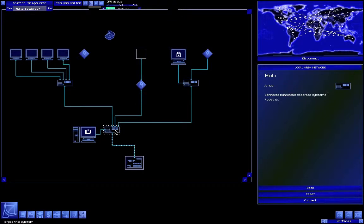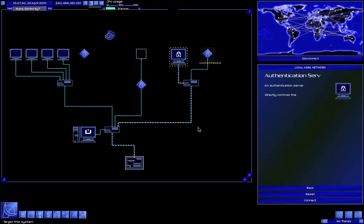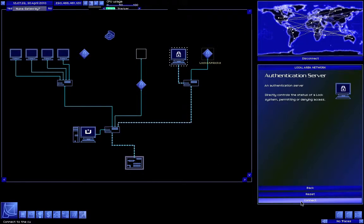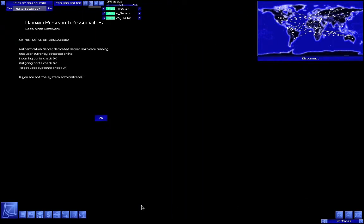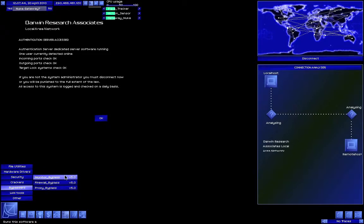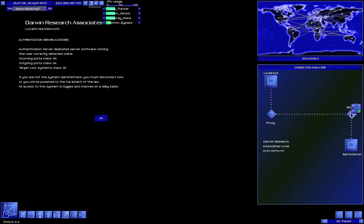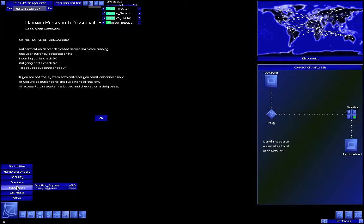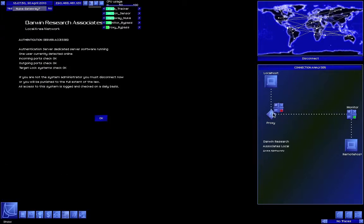So let's see what we can get. An authentication server. Okay, so we can unlock or lock things. Now before I forget, we also need to bypass the monitor so that they'll have more difficulty catching me.